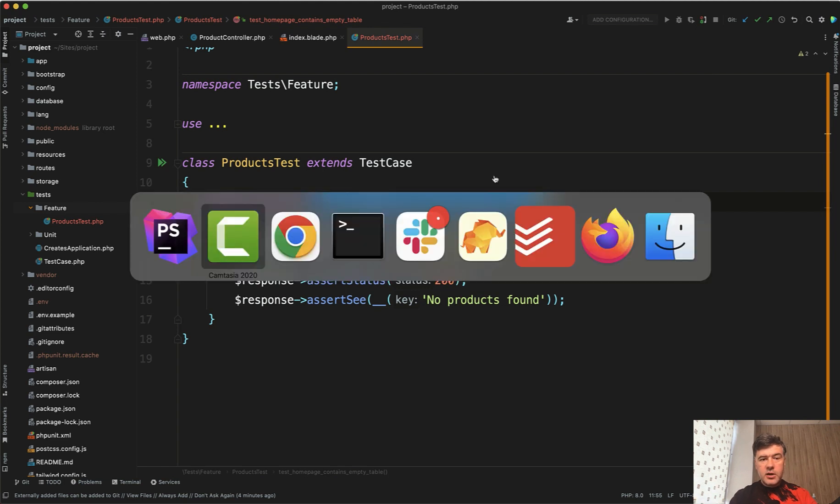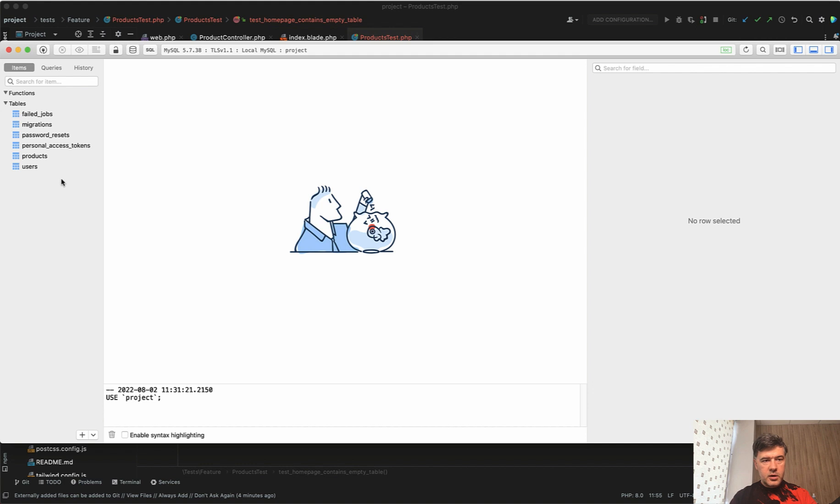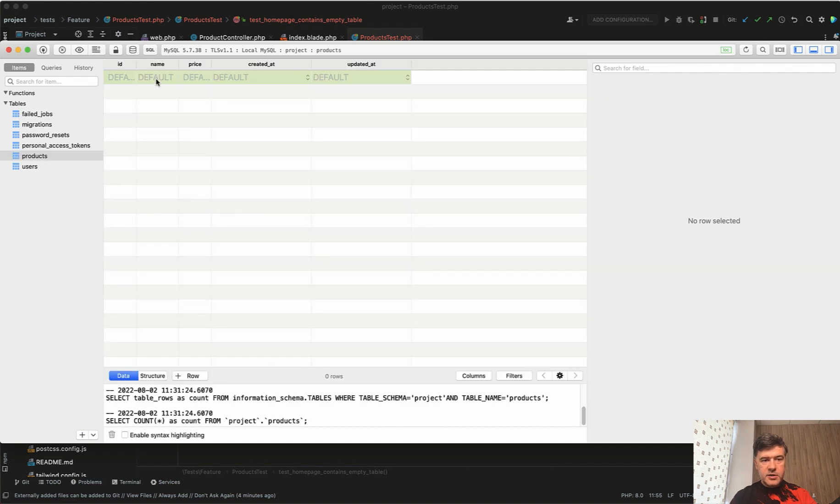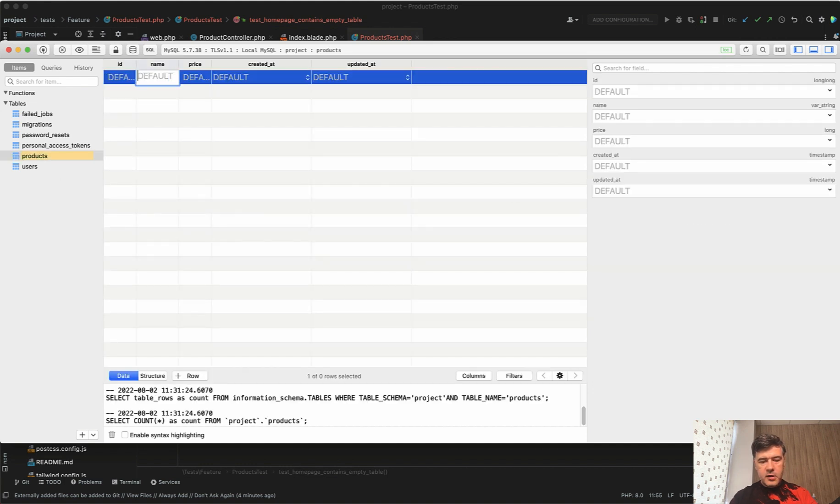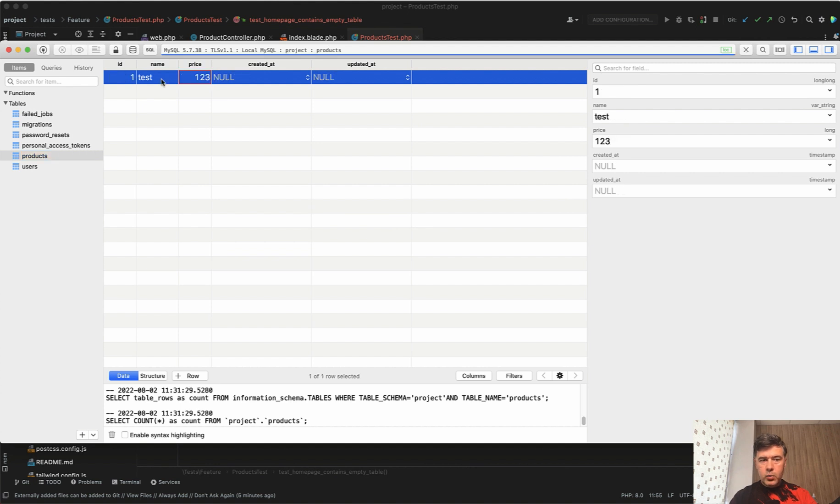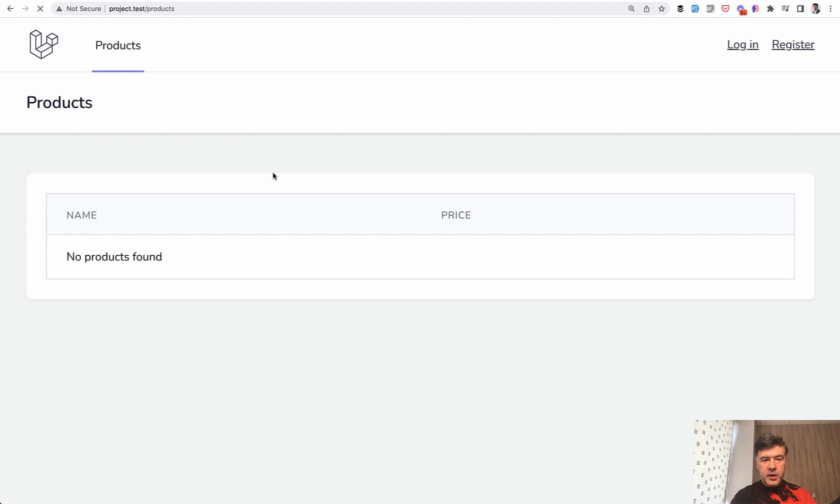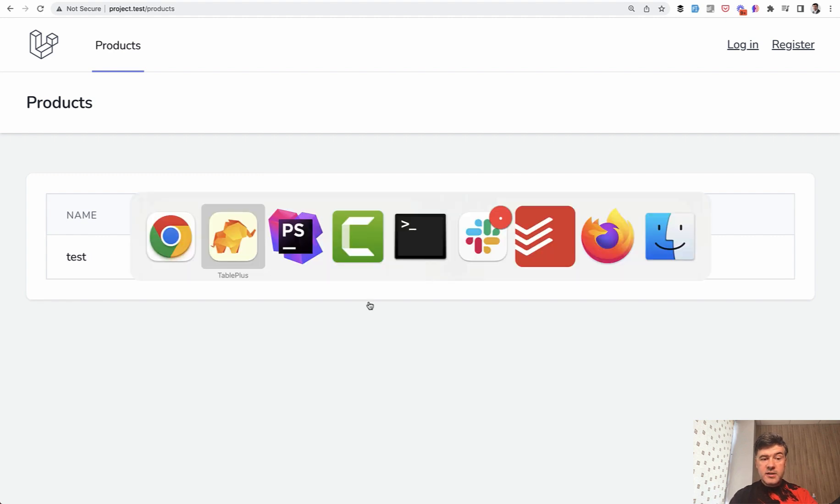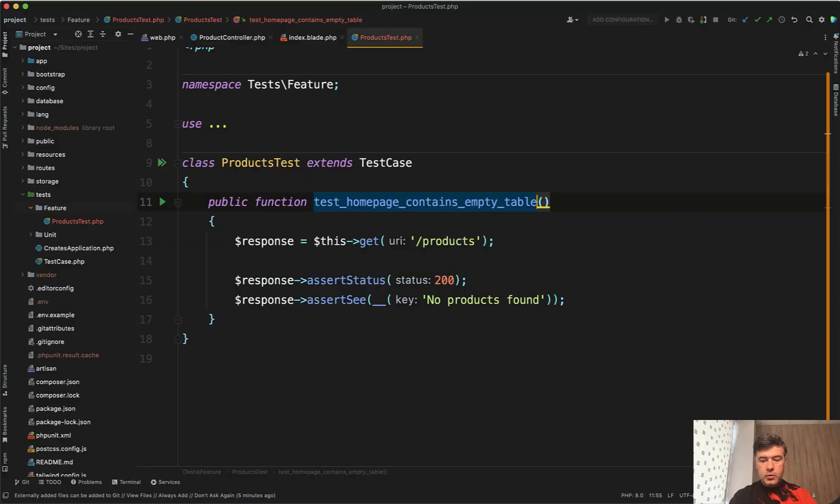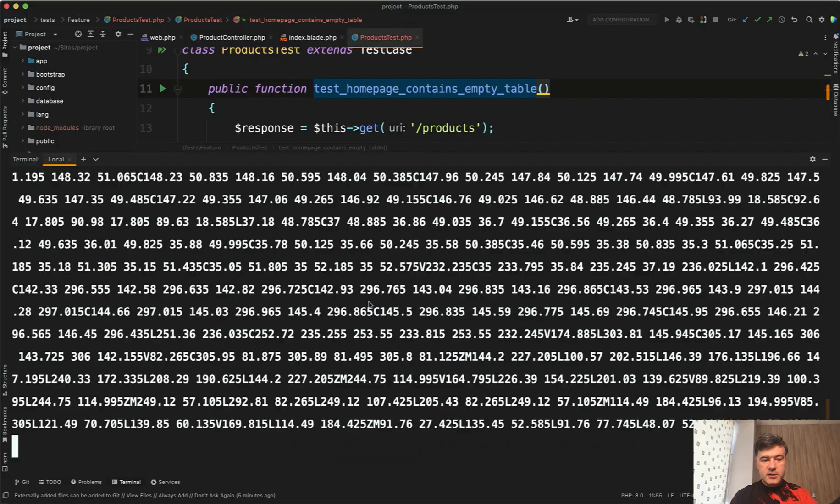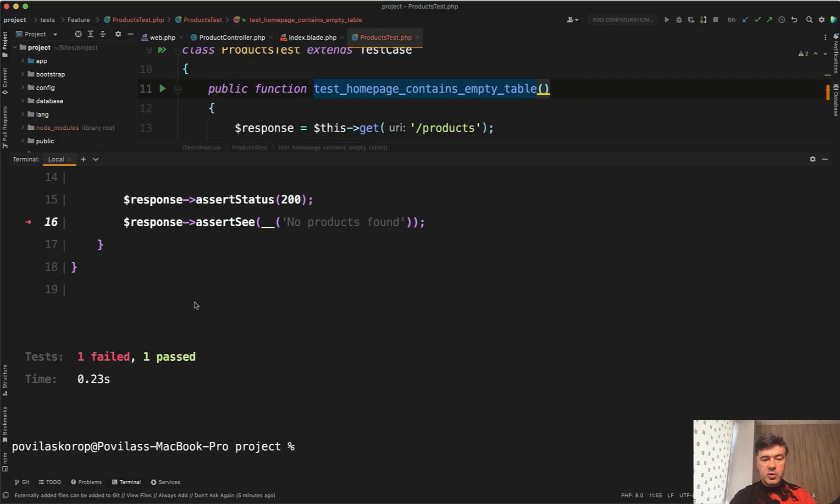But for now let's try to add a product to the database manually. So in here we have products. It's empty. For now let's add test with 123 with whatever name and price. And then we reload the home page. It should contain test and 123 price. And our test should fail at the moment. So we relaunch the test. Artisan test should be one passed and one failed. So assert see no products found is not true anymore.